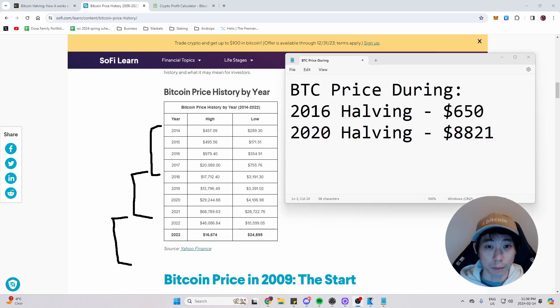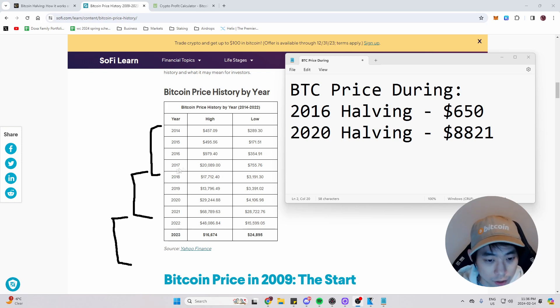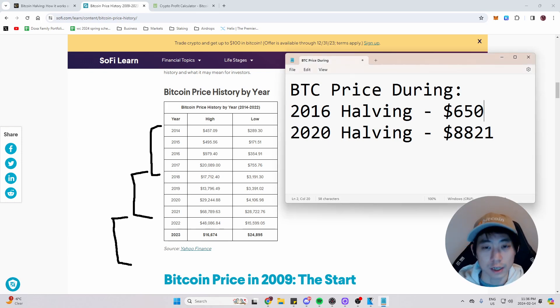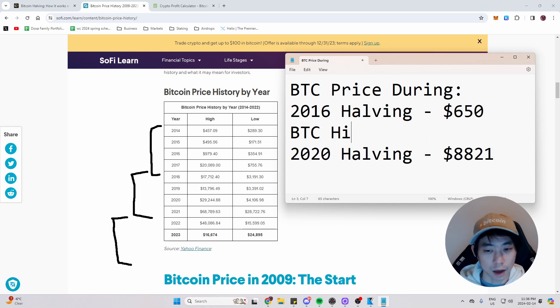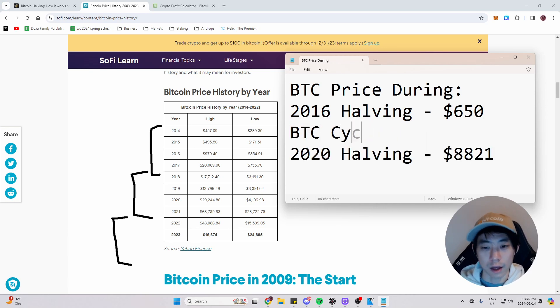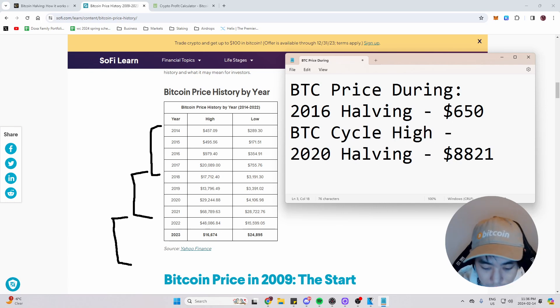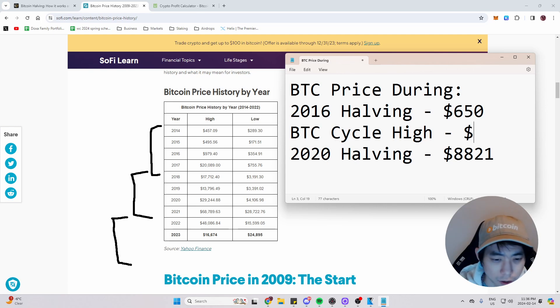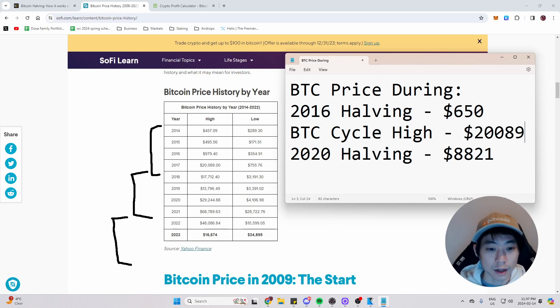Now let's look at the Bitcoin high during the first cycle. So if we look here, it was during 2017. It was $20,000. So let's actually record that on our notepad. So let's do BTC high, or let's do cycle high, cycle high, and put it dash money sign, and $20,089.